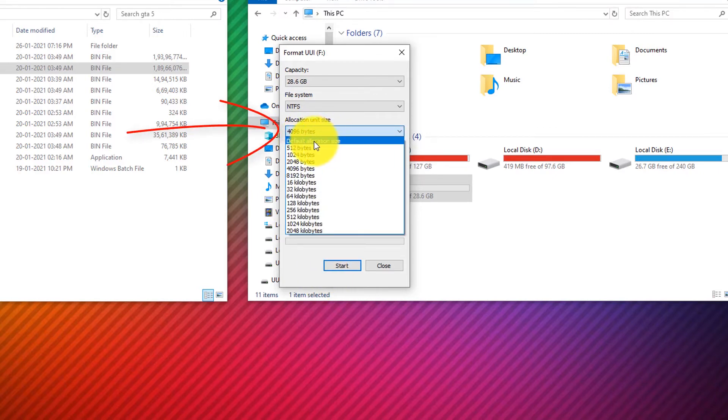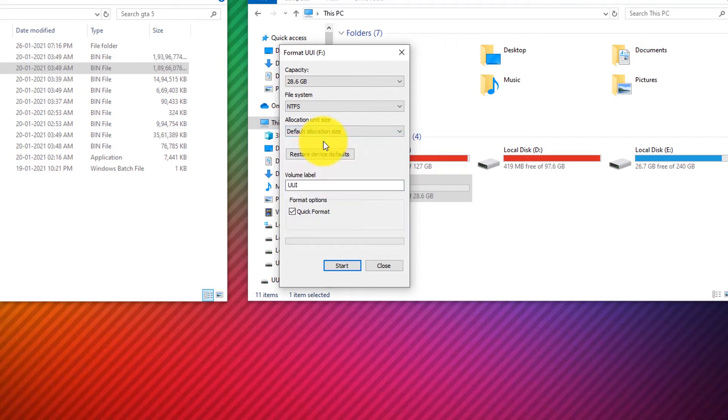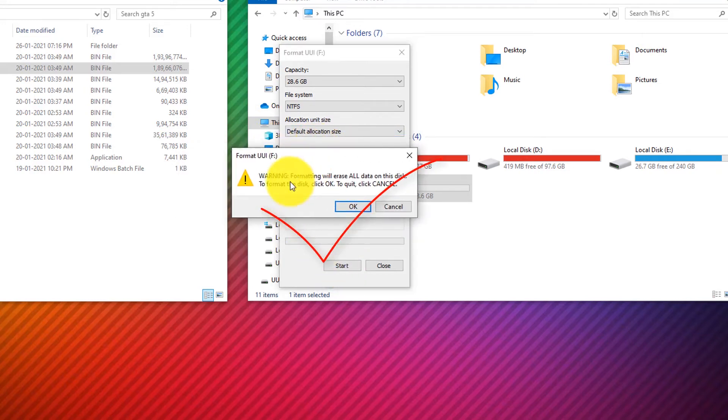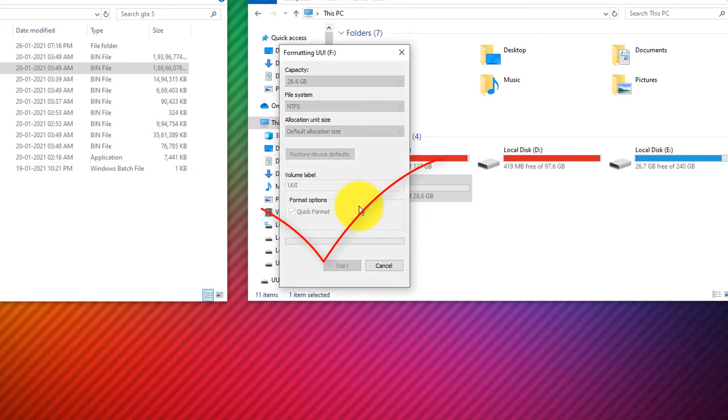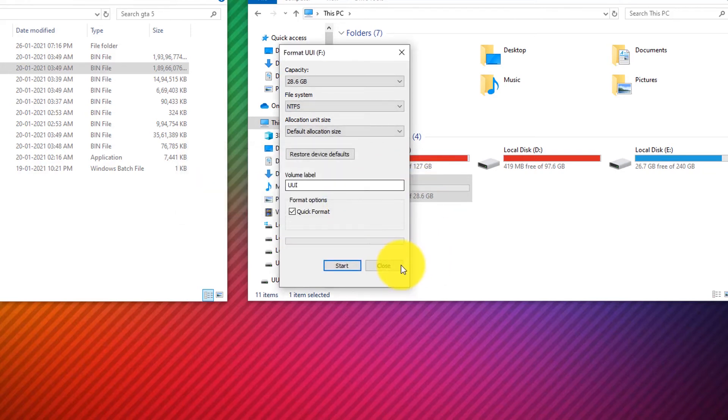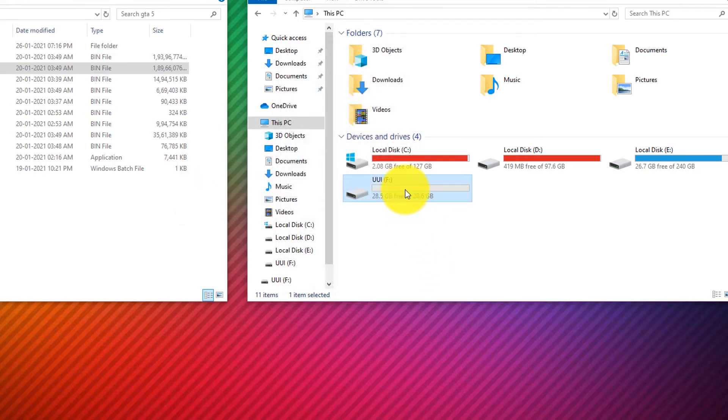And then we're going to start the format, so click Start and click OK, and it will start the format process. But make sure you don't format if there is any personal data on the pen drive.